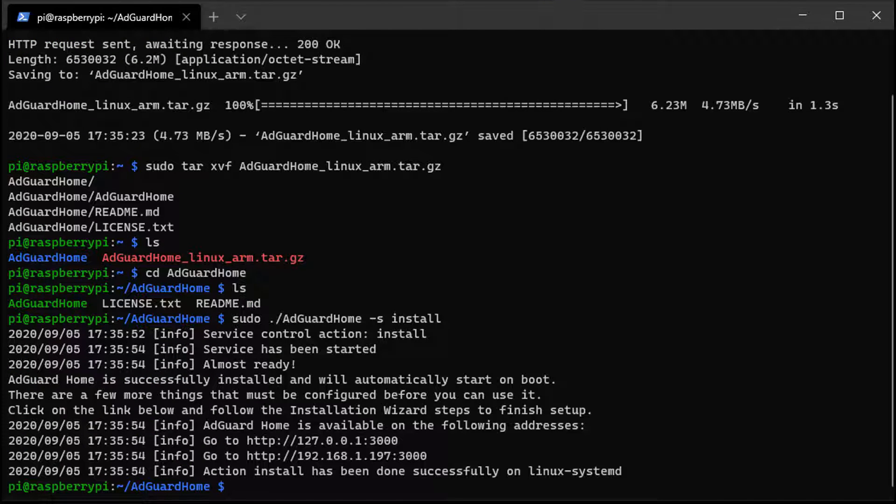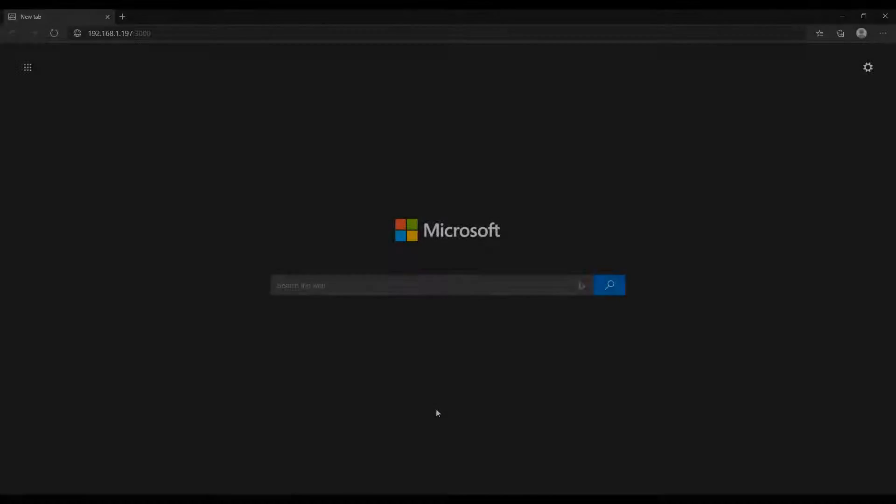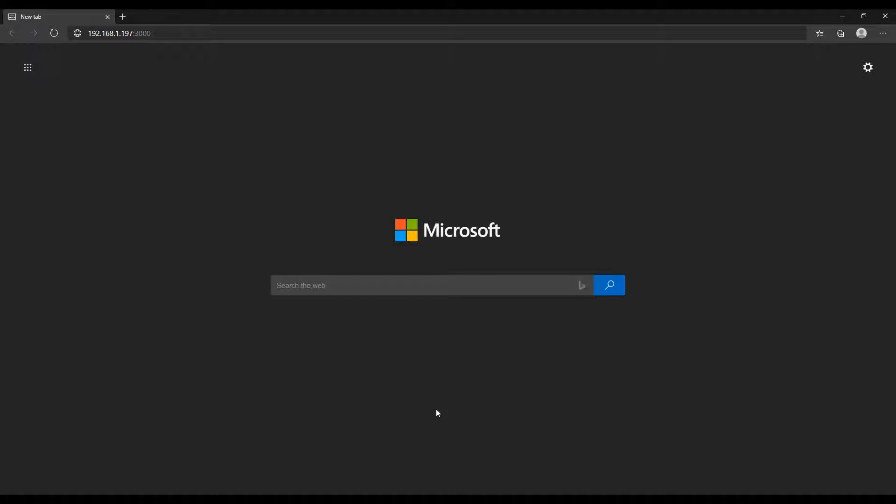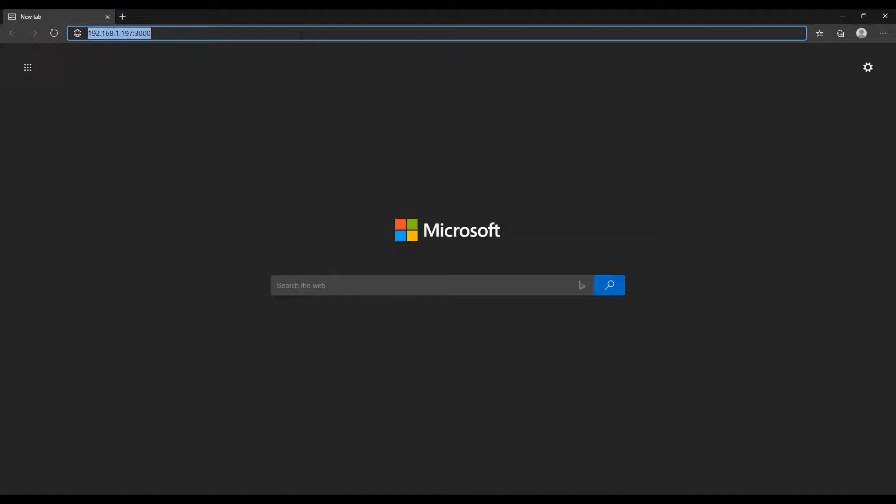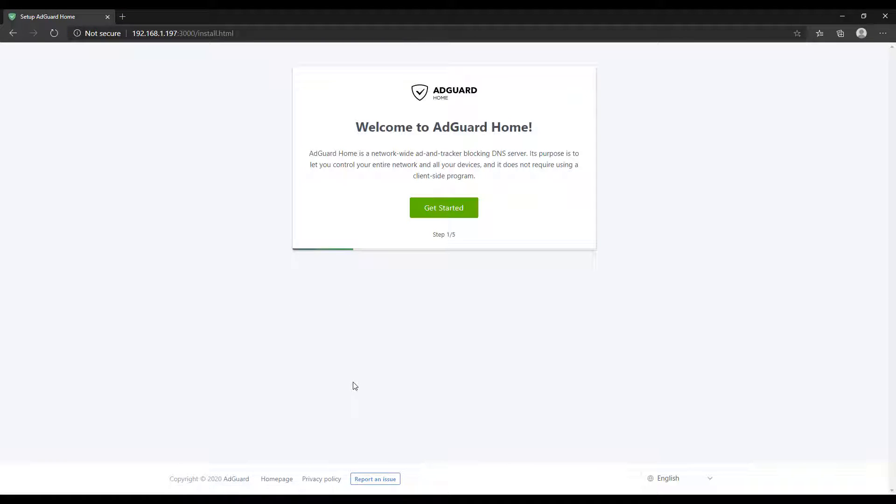As soon as you do that, you have to know that you will be navigating to the admin portal of AdGuard Home using the IP address of your Raspberry Pi and port 3000. This is the one-time setup. After the setup process is done, you'll no longer use port 3000, but we need to use it right now.